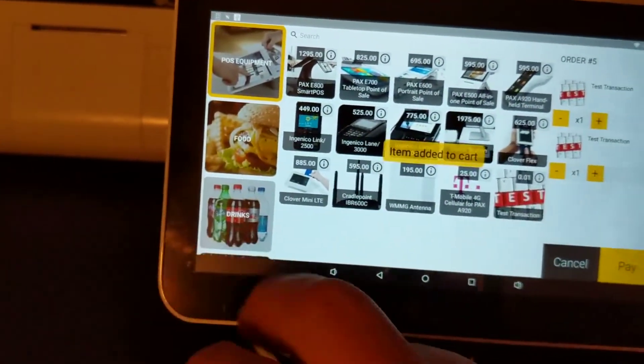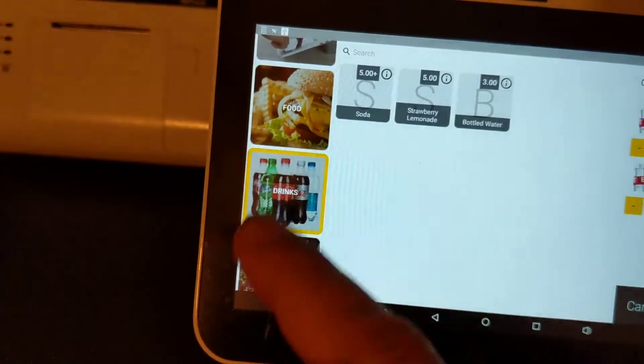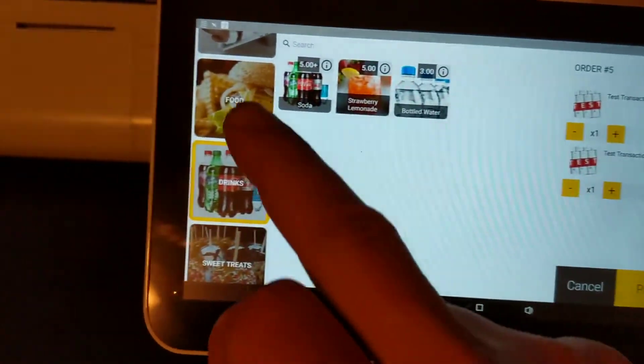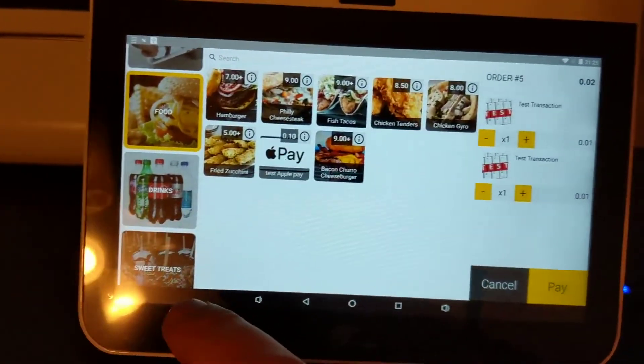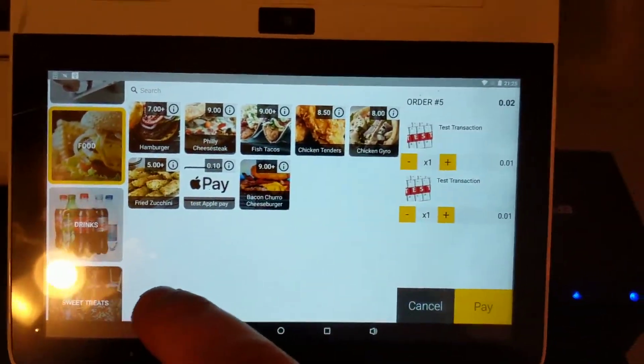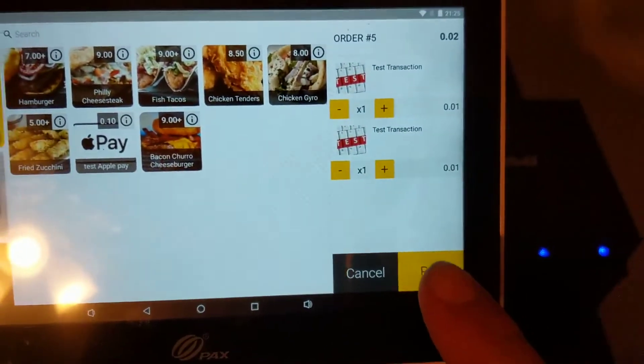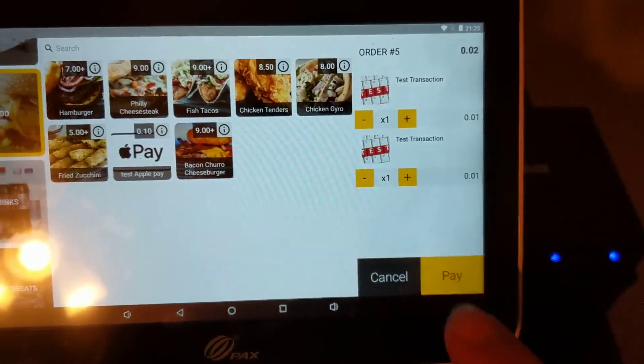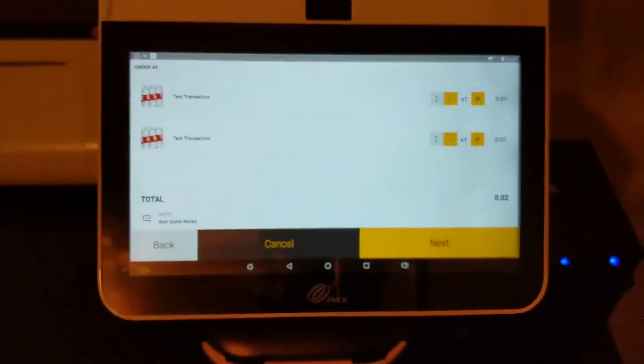But you have your categories here, you can scroll through. If you have a bunch of different items, you can organize them in categories. But for the sake of this, we'll just say pay.